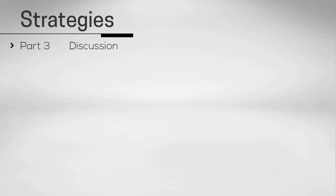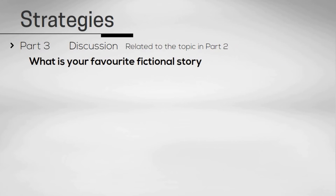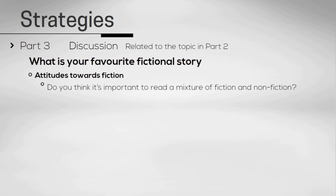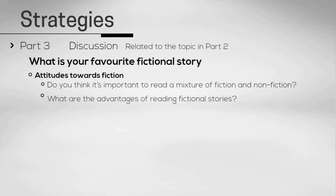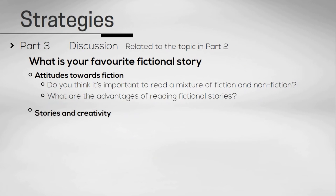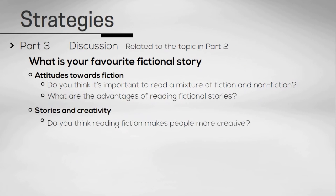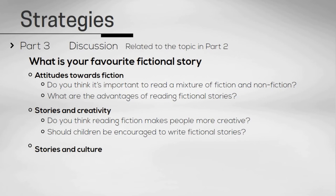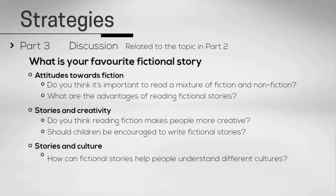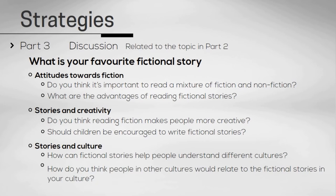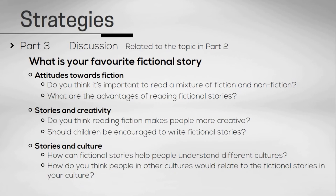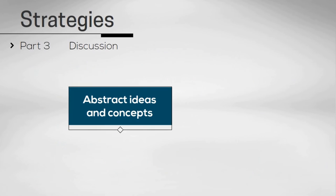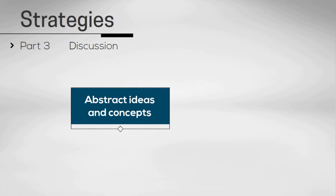The final part of the speaking test will be a discussion between yourself and the examiner. This discussion will be related to the topic you covered in the second part of the test. So following on from the previous example, you may be asked some questions like this. The main idea of part three is to give you an opportunity to discuss more abstract ideas and concepts around this topic.